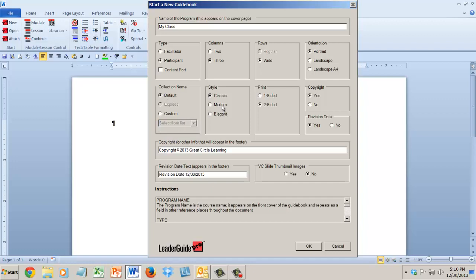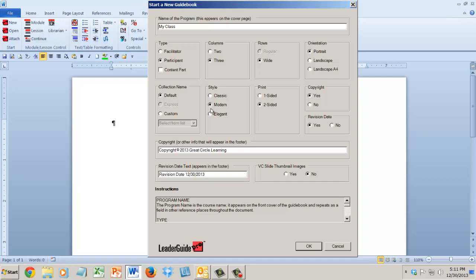And then style, this is really about the participant books. We could have just let the participant books be collections over here, but we didn't want to confuse you. So if you're making a participant book, you still can have your custom collection, but you're also going to choose the classic, modern, or elegant.